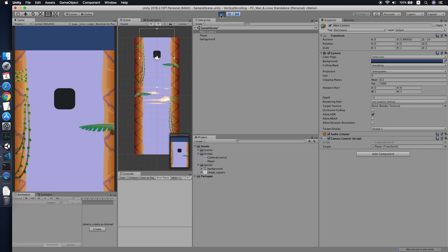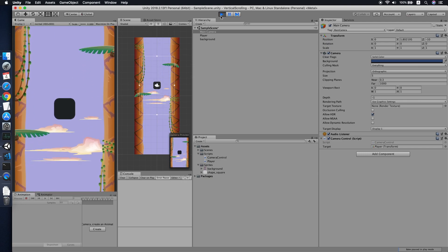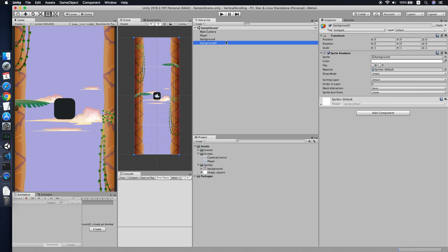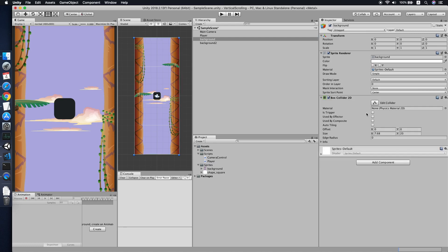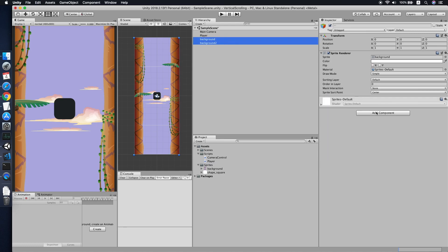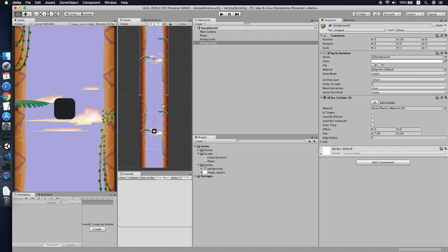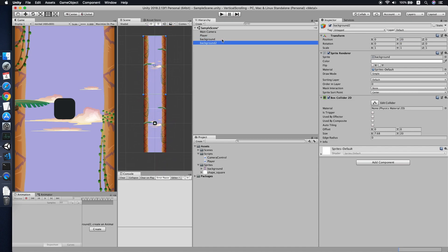Now our camera follow function is done. We move to the implementation of the vertical scrolling background. First, we duplicate this background and call it 'Background 2'. We will add a BoxCollider2D to both backgrounds. The reason we add BoxCollider2D is because we want to get the size of the background, so we set Background 2's y position to the height of the BoxCollider2D which is 20. Now Background 2 is placed directly above Background 1.